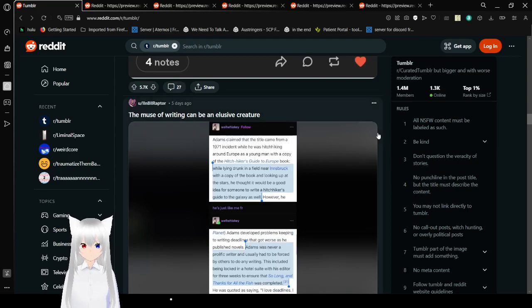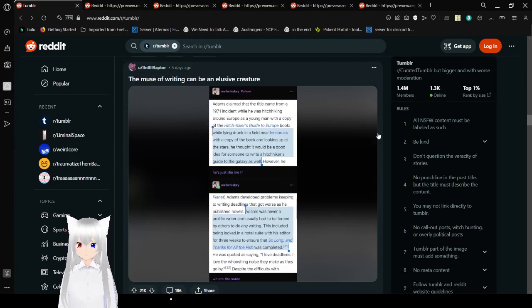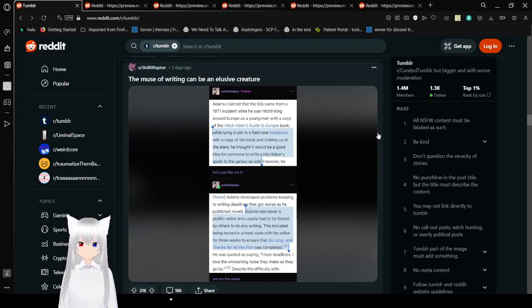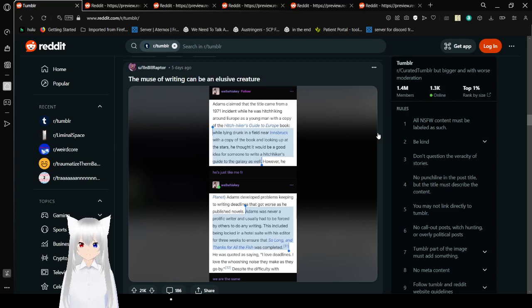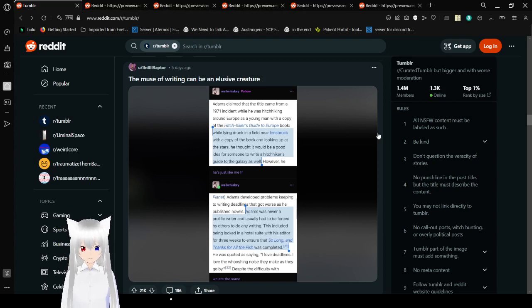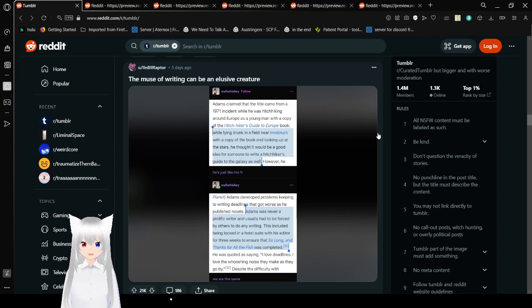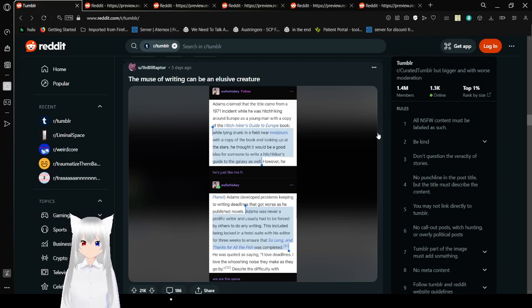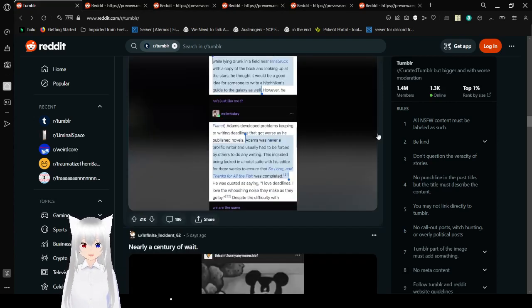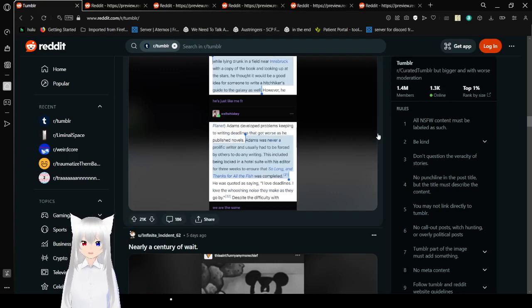The muse of writing can be an elusive creature. The muse of writing can be an elusive creature. He thought it would be a good idea for someone to write a Hitchhiker's Guide to the Galaxy as well. He's just like me, for real.